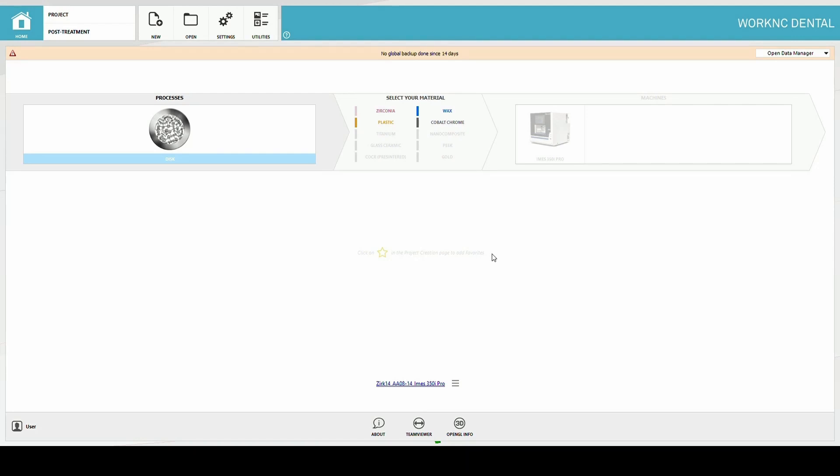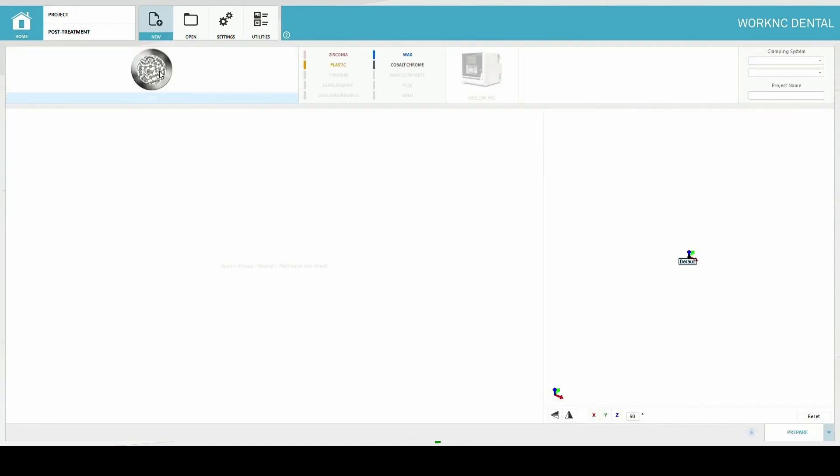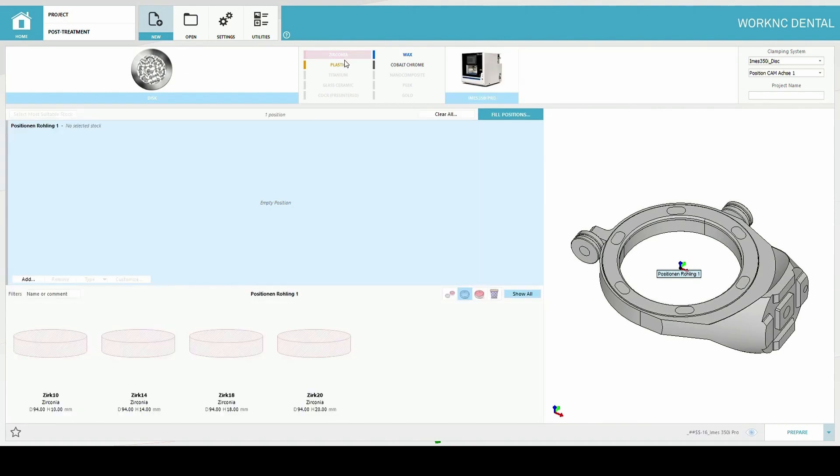Create a new project. Select the process, material, and machine you want to mill the matrix restoration.